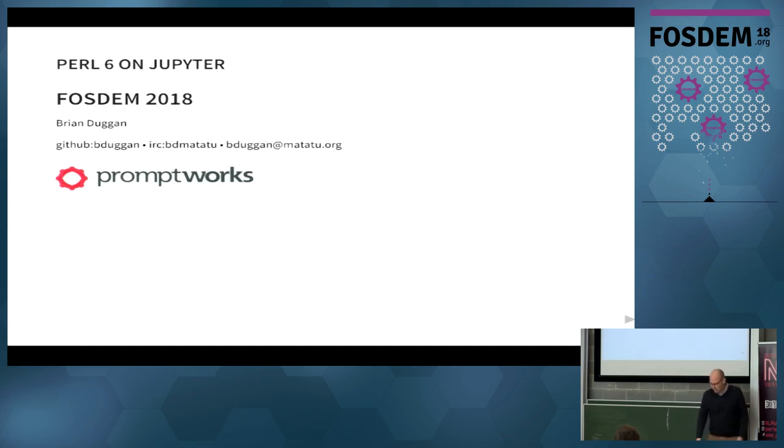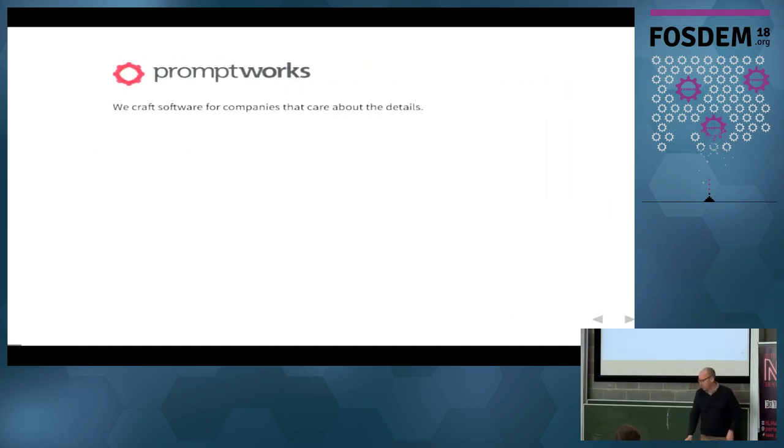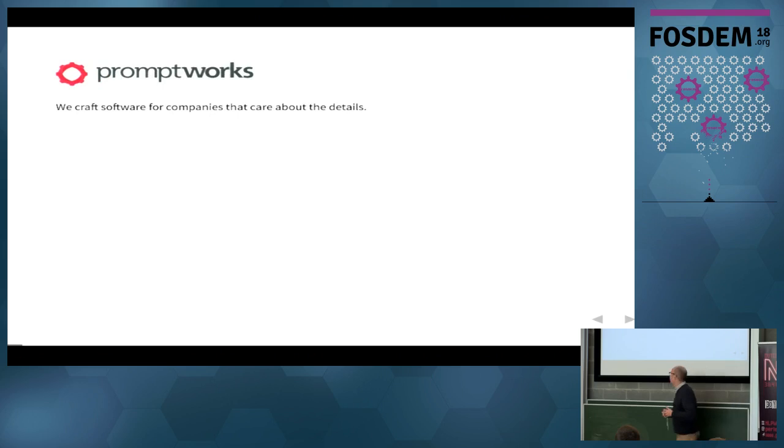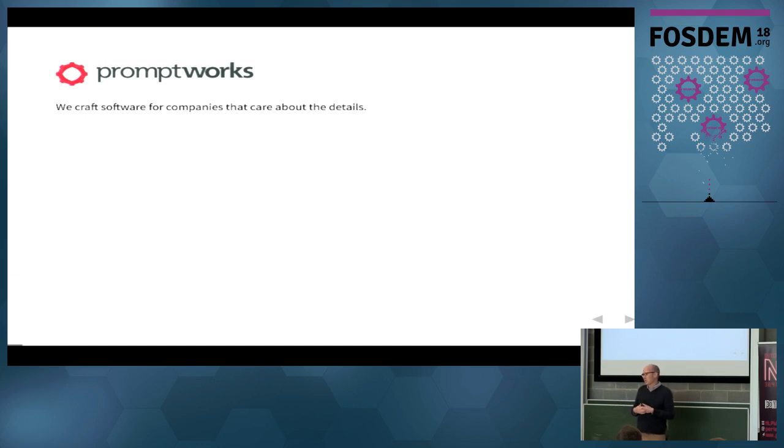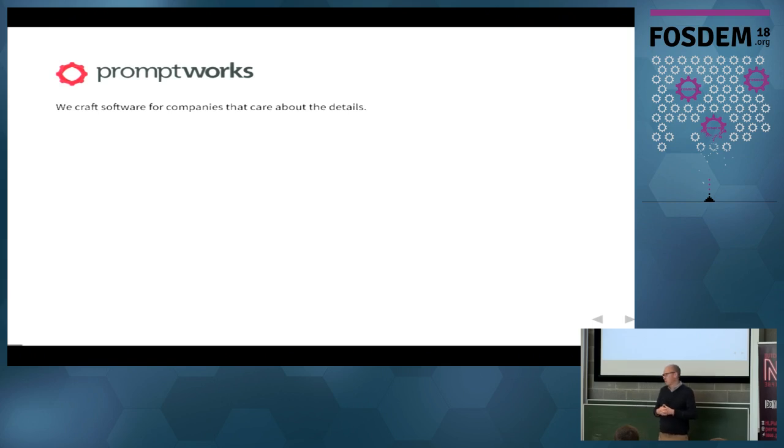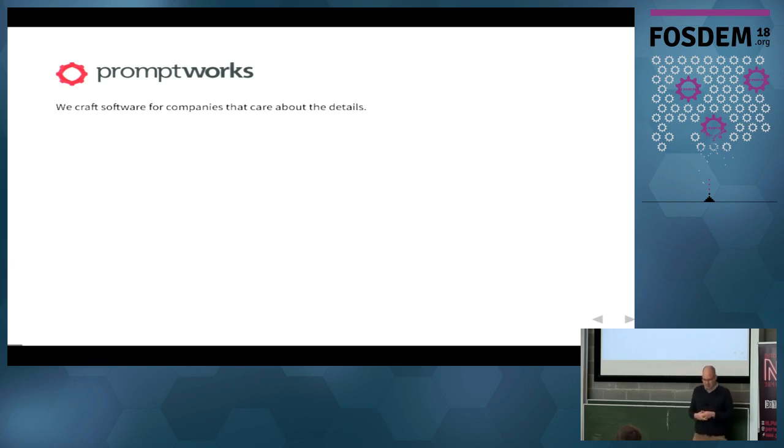So my name is Brian Duggan. I'm here from the US, from Philadelphia. I work for a company called Promptworks. We are a consulting company. We do projects in a variety of languages: Perl, Python, Ruby, JavaScript, Elixir, Go. So we're a polyglot organization.